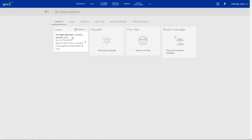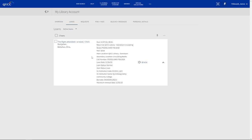So when we go to loans, you'll notice that I have a book called The Flight Attendant, and it's due relatively soon. So we want to renew it. All we have to do is click on the renew button.